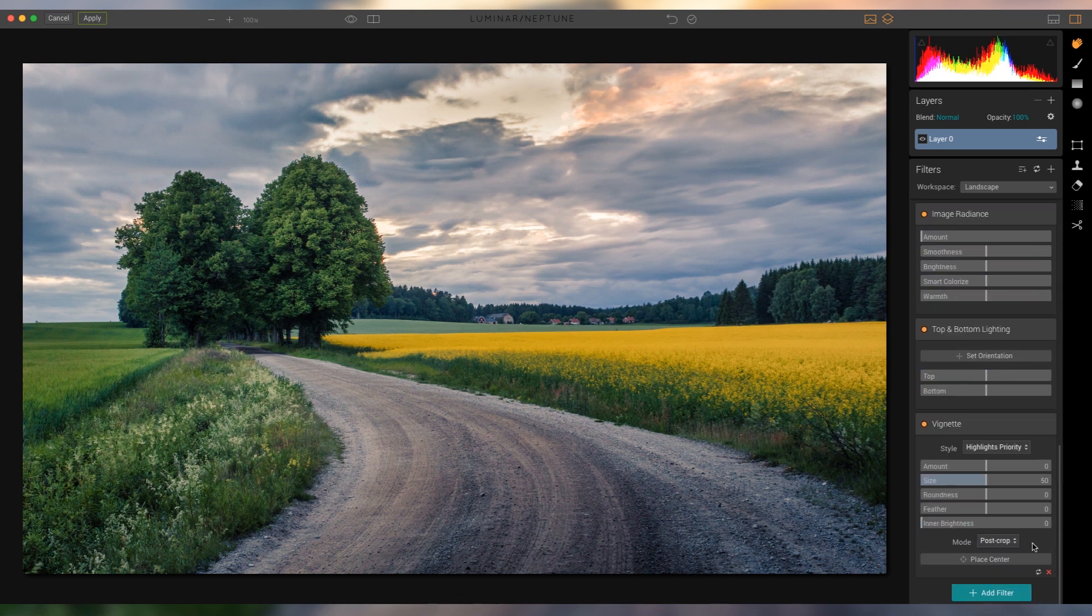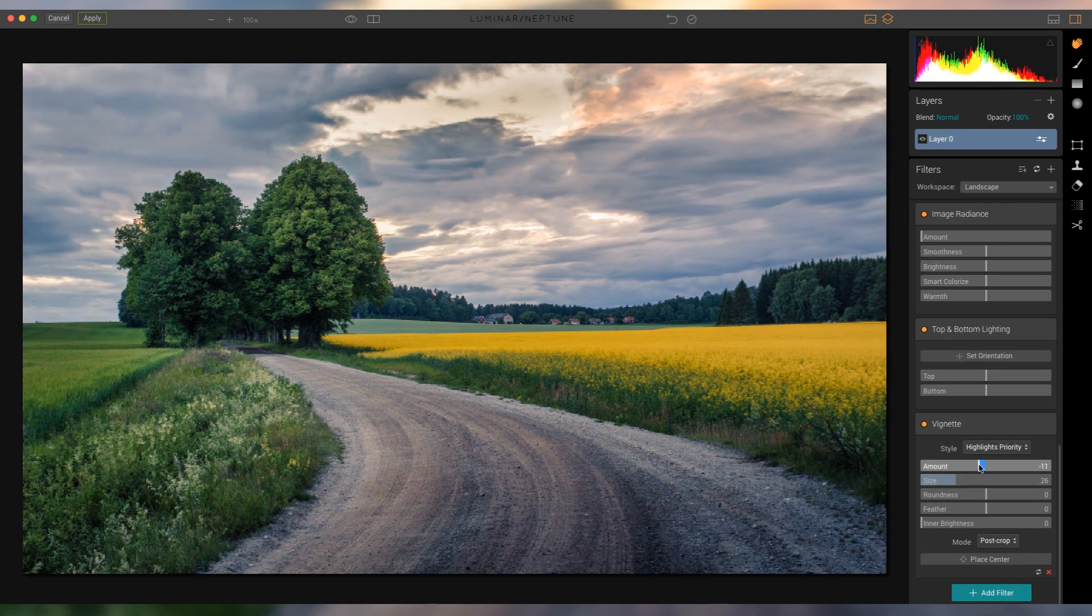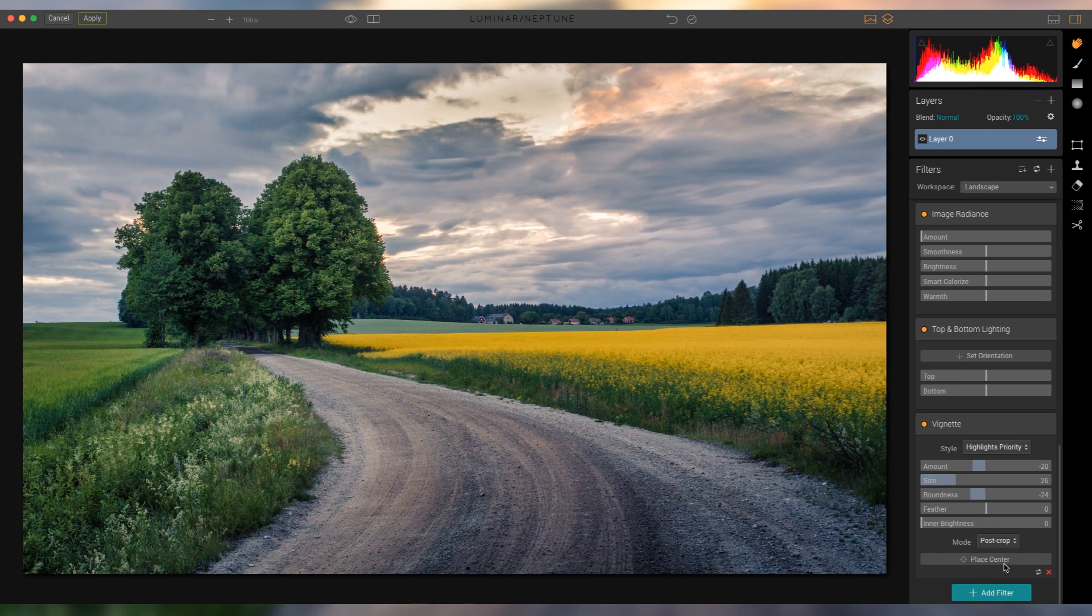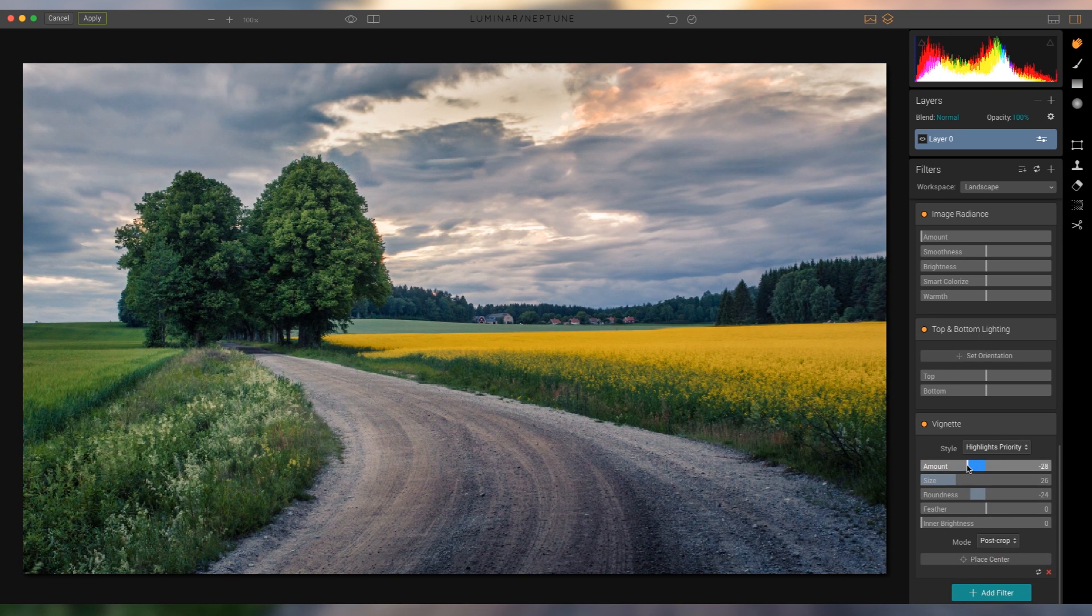Then I'm gonna add quickly some vignetting, just kind of the size, stuff like that, and place the center more towards the trees, so the vignetting is around these trees rather than just the actual center.